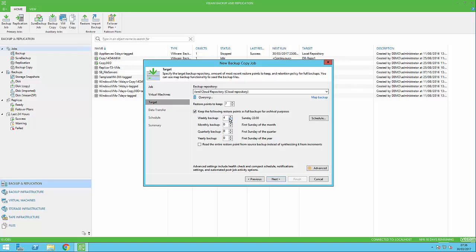We can configure how many iterations to keep over a period of weeks, months, quarters, or even years.